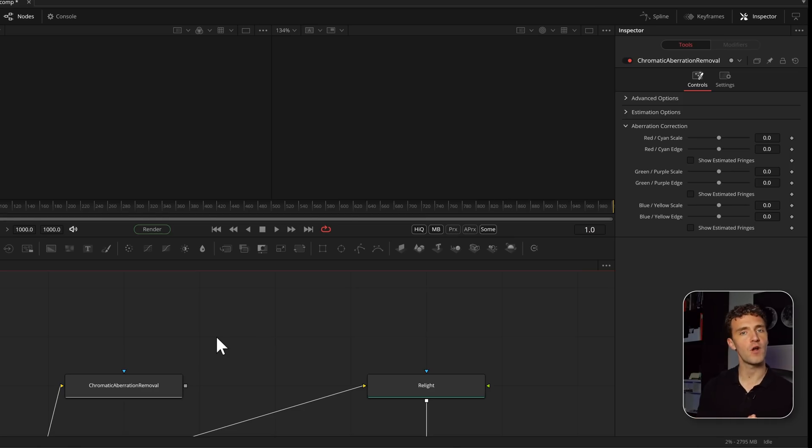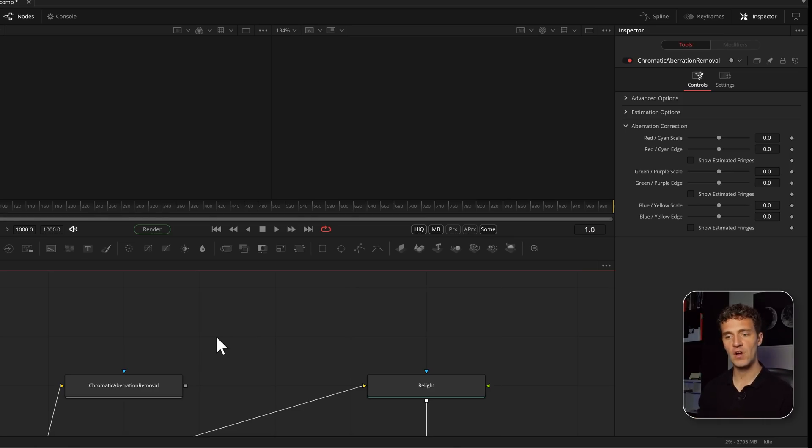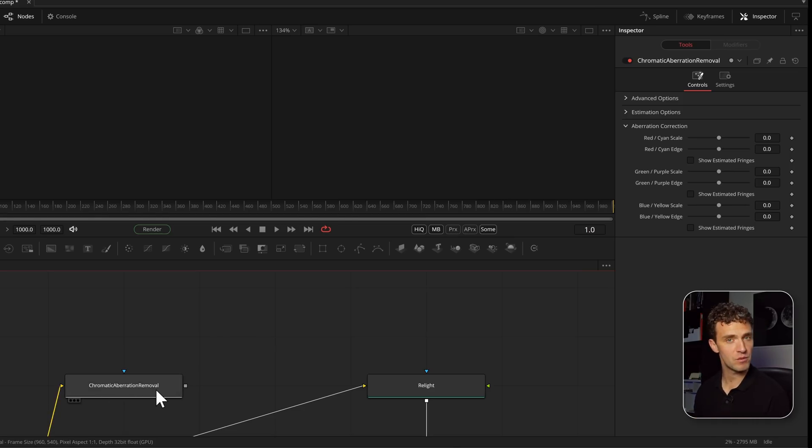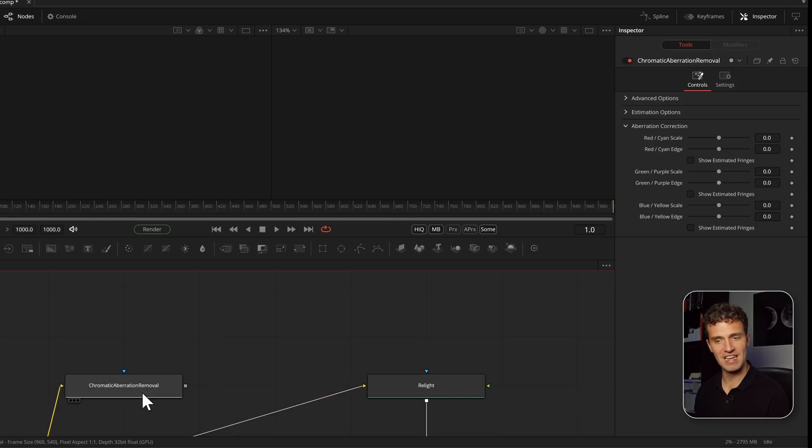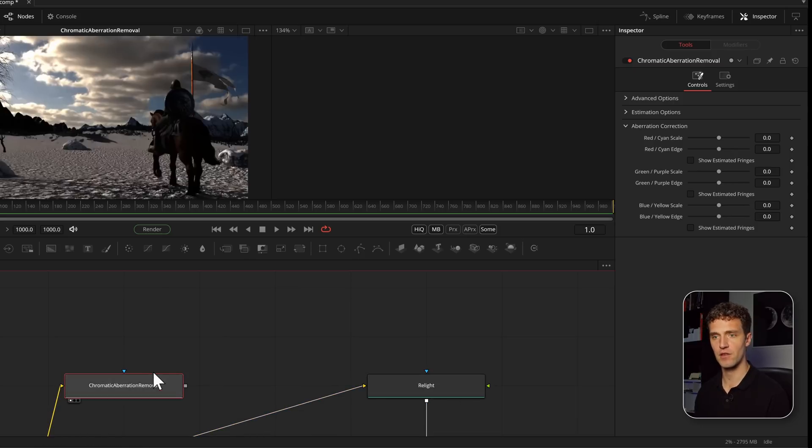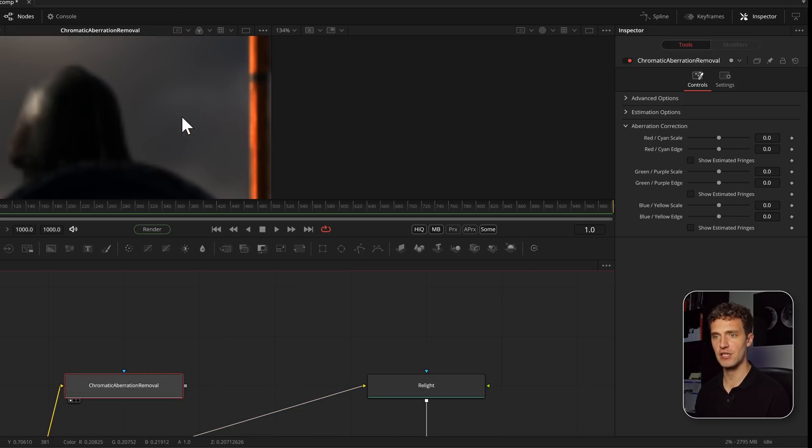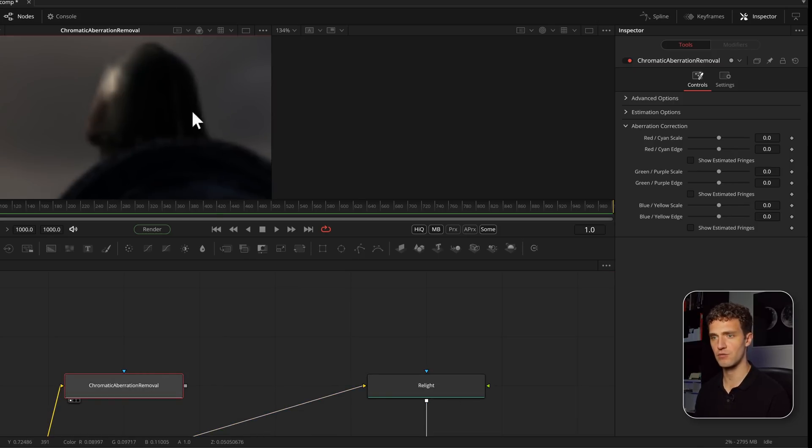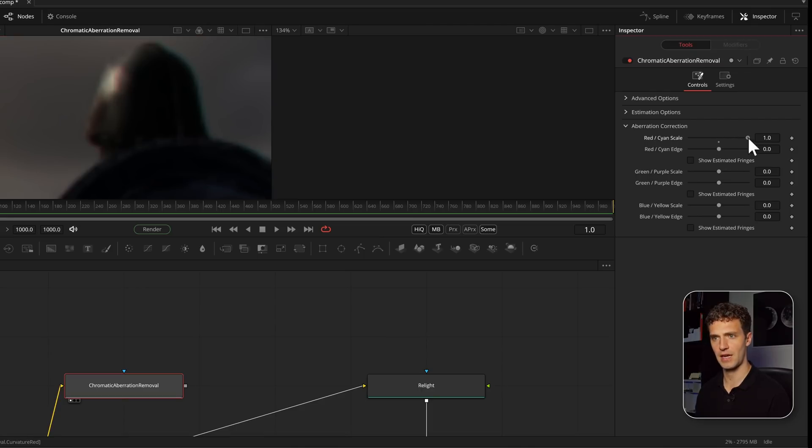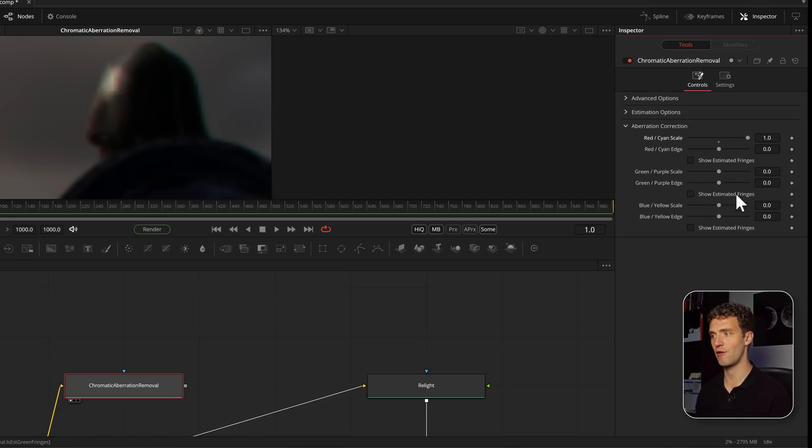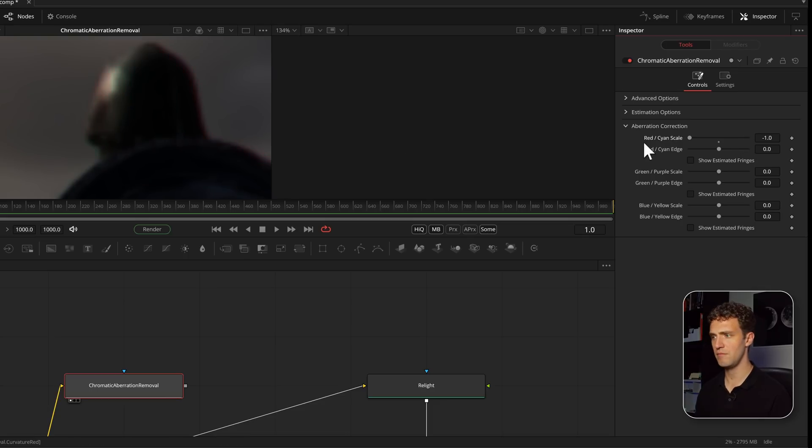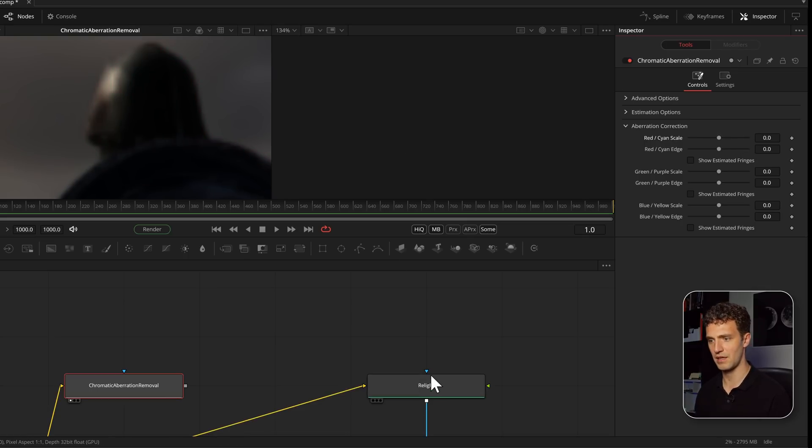We have two more ResolveFX that have made it into Fusion Studio: the chromatic aberration removal and the relight effect. The chromatic aberration is pretty much what you think it is. If you have chromatic aberration, you can remove it or add it as well.